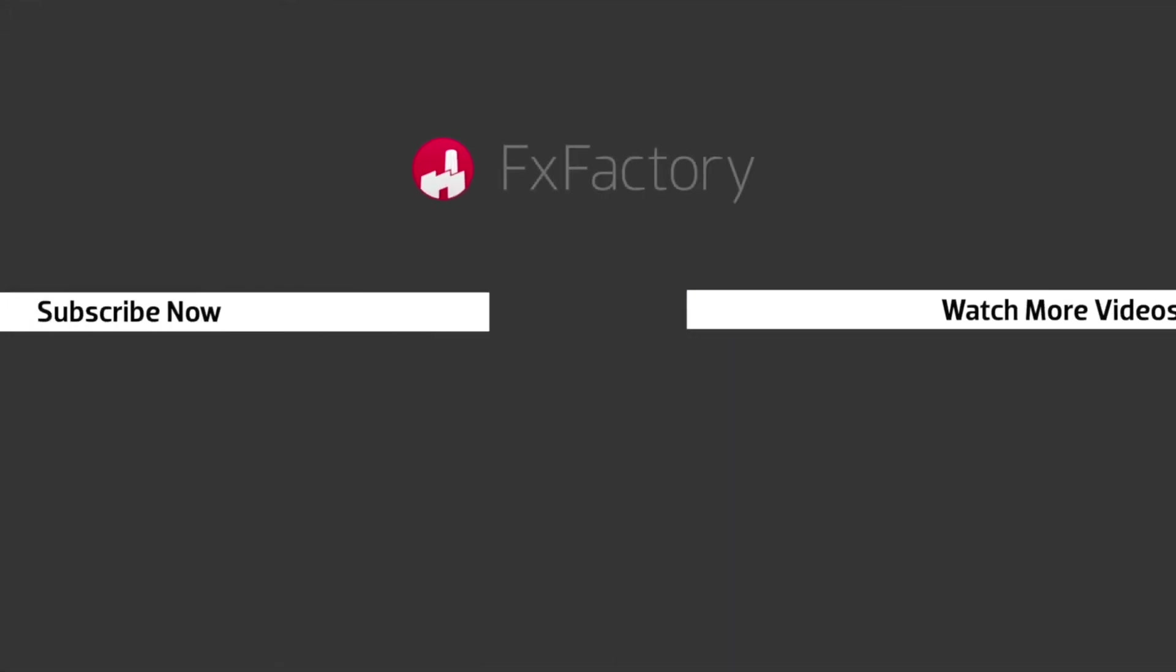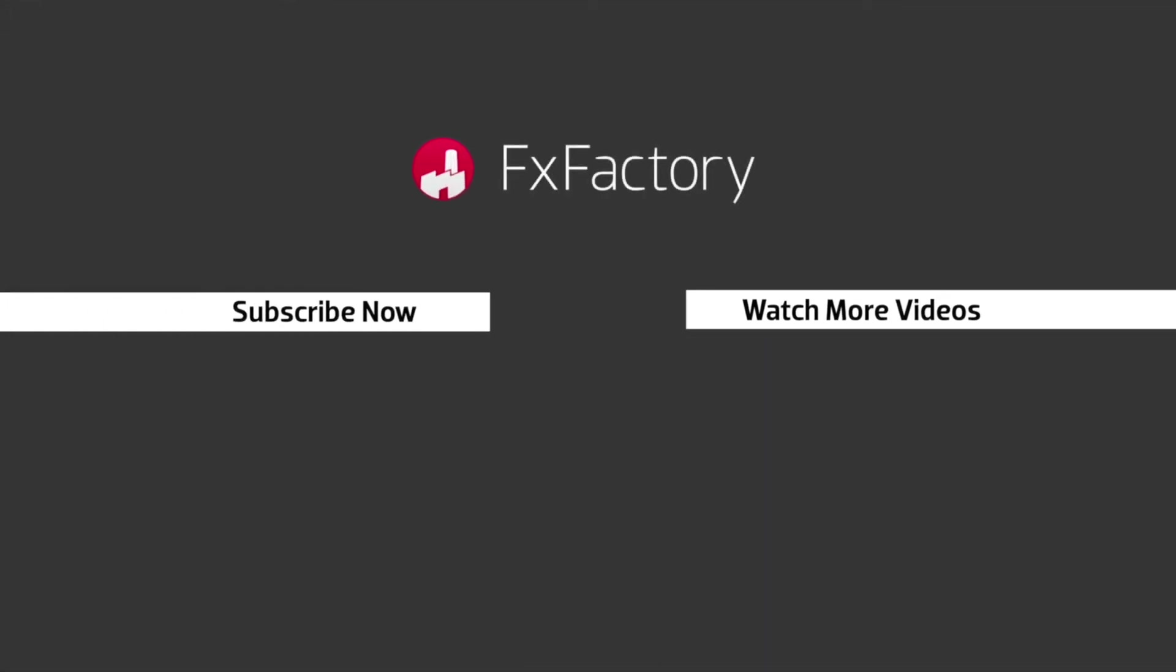FX Factory offers a huge selection of great effects, and if you don't have them yet, I suggest you go try them out at fxfactory.com. Subscribe to this channel for more great videos every week.